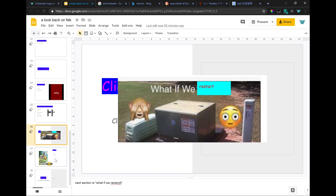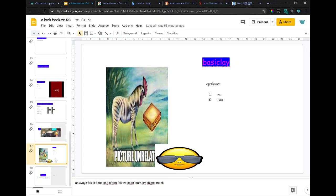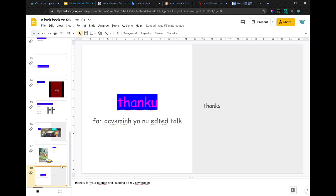Next section is 'what if we restart...' Anyways, FEC is dead, so from FEC we can learn some things maybe. Thank you for your attention and listening to my PowerPoint.